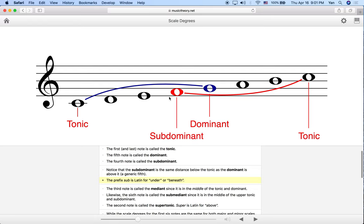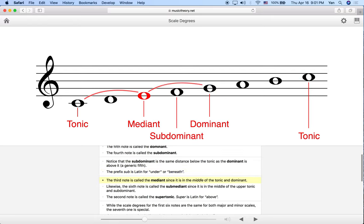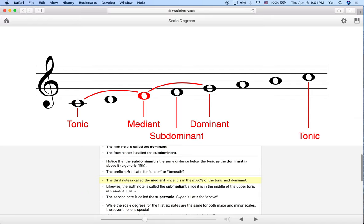"Sub" comes from Latin meaning under or beneath. Now let's talk about the third note. The third note is called the mediant because it's in the middle of the tonic and the dominant.